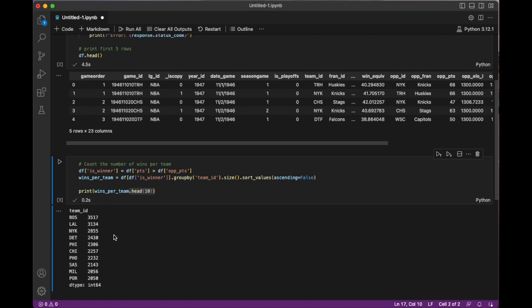So the answer to my question, which team had the most wins is Boston with 3,517 wins.